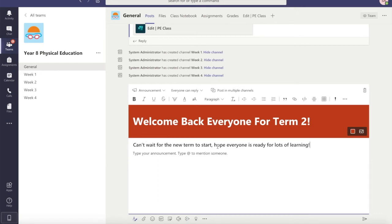Can't wait for the new term to start, hope everyone is ready for lots of learning. If I want to type in some at mentions in here, I could do that to direct this to students or maybe a teacher.